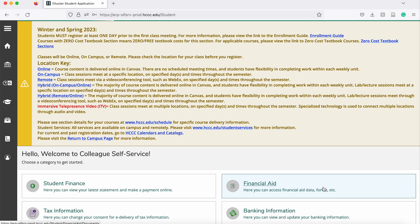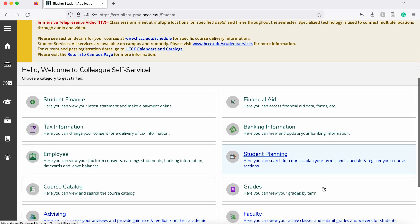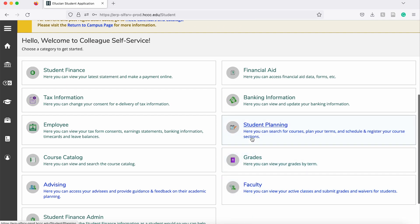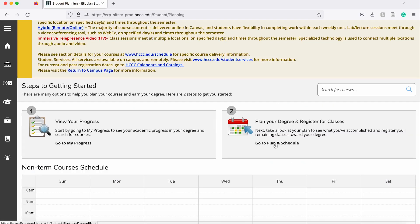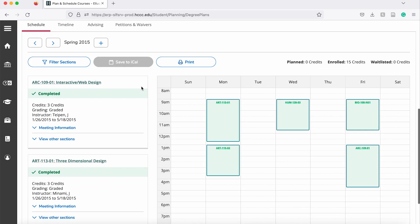Once logged in, you are going to scroll down on the page to where it says student planning and click on that. Next you are going to click where it says go to plan and schedule. From here you are going to be able to see your schedule for the current semester.